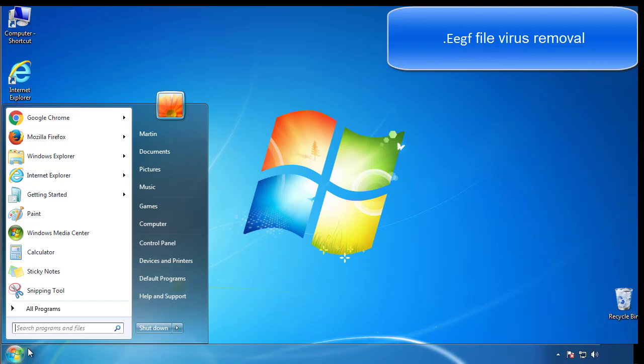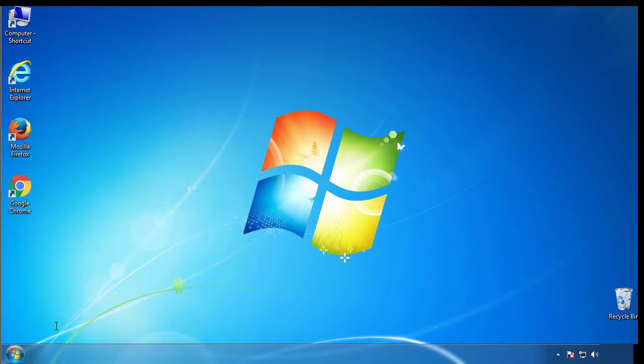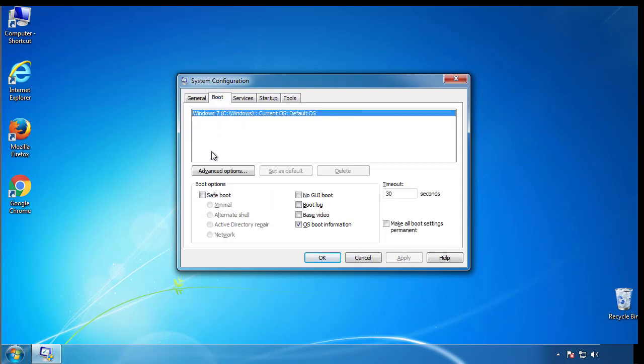First, we want to enter safe mode. Type msconfig. From the boot tab, click on the box here. Now click OK.